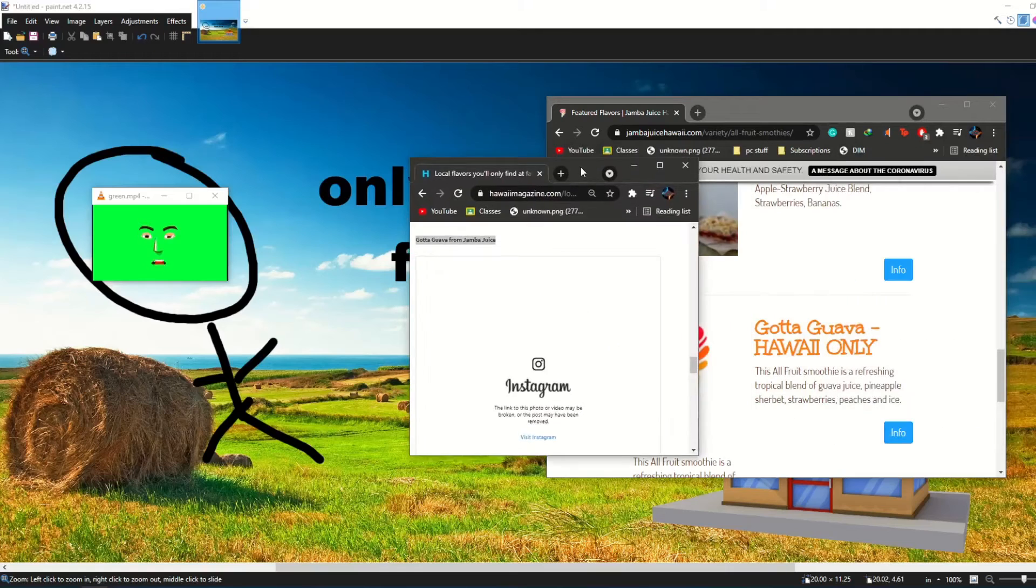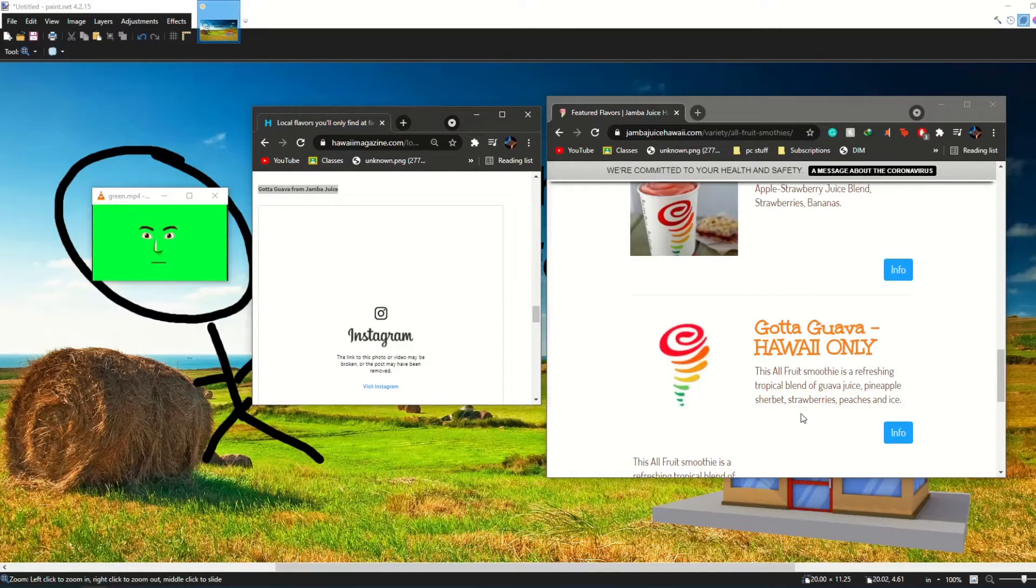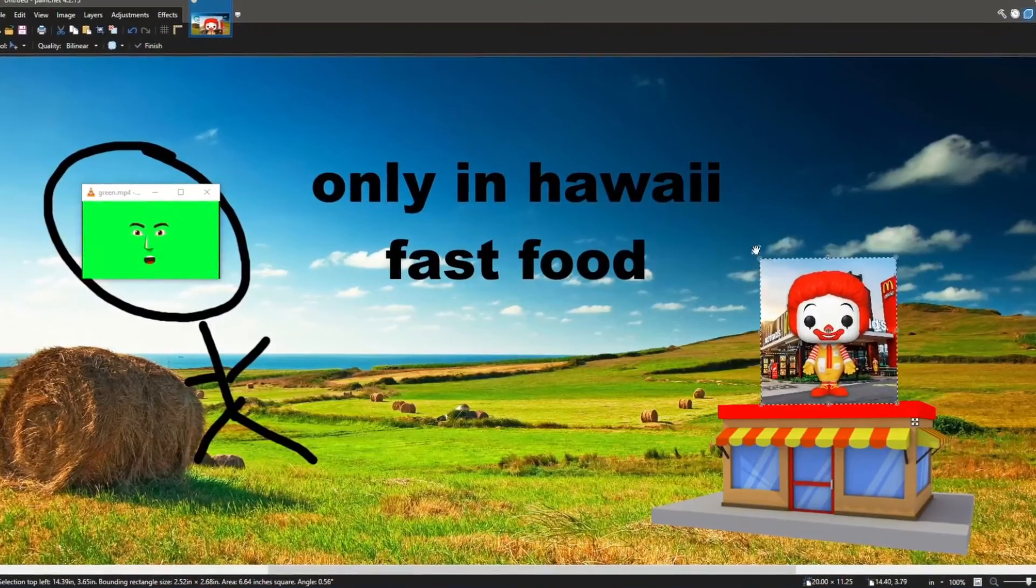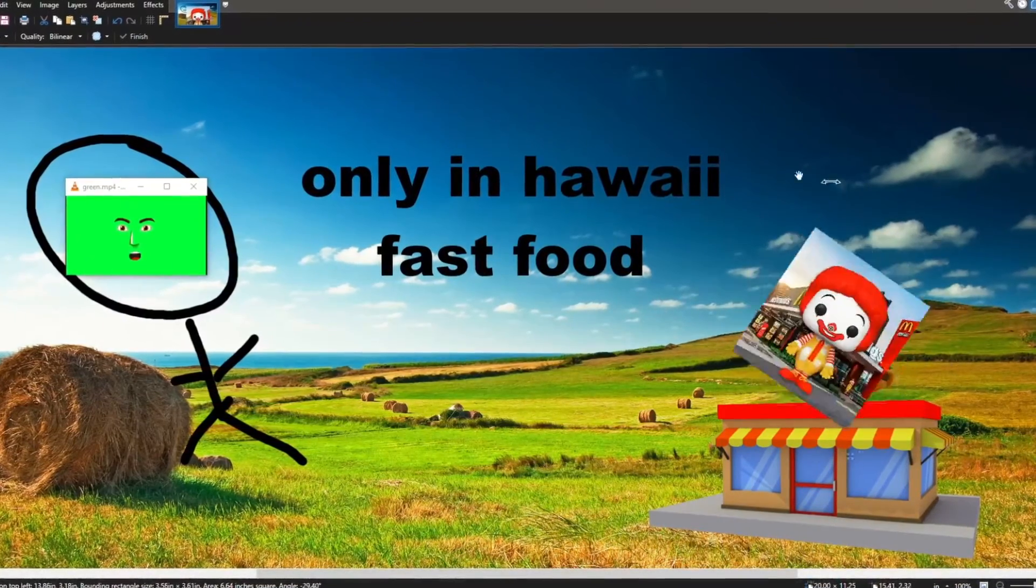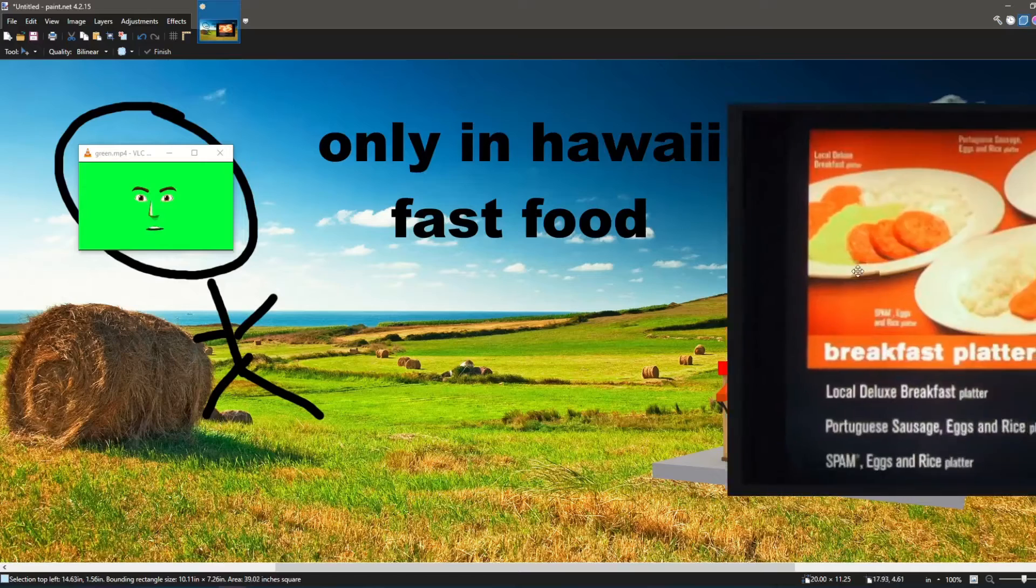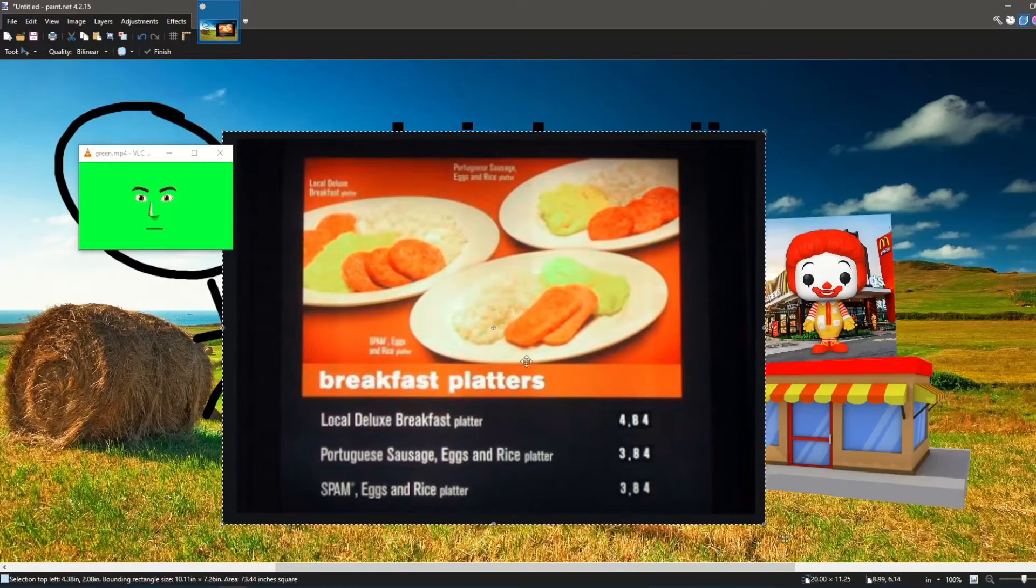Not even Instagram because both refuse to give me images or prices. Now surprisingly, Mickey Dongle's itself is probably one of the best places to get Hawaiian exclusive fast food. Most popular of all their items are probably their local platters.